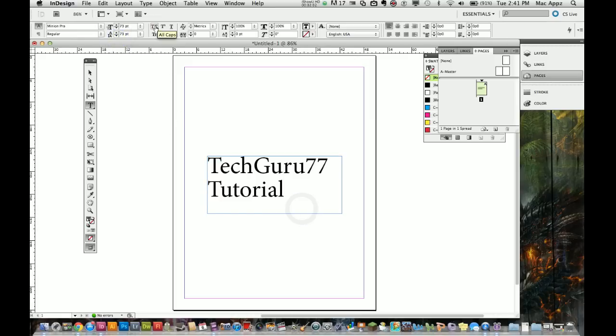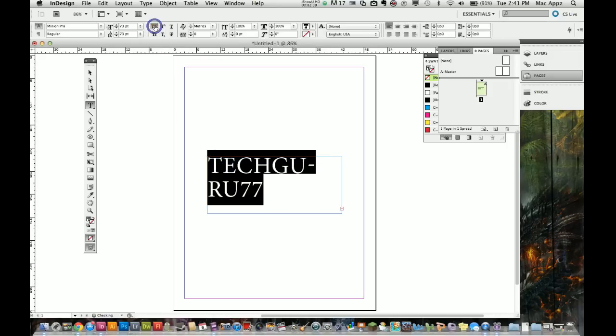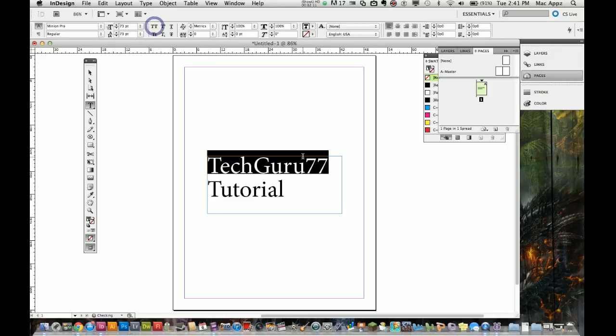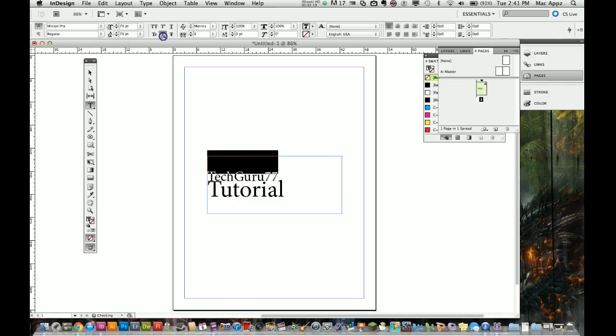The next thing you're going to see is all caps. If you want it cap locked, you can just click that and it'll capitalize everything for you. The next one is superscript, which will shrink it and allow you to do it in a superscript form. Subscript will put it down below.